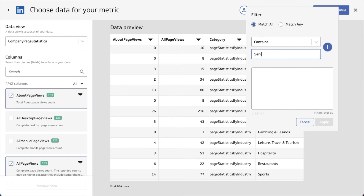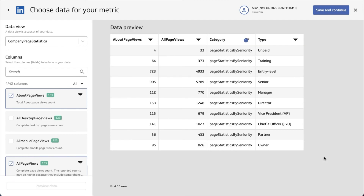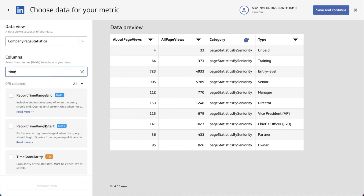You may want to do this as you're building your metrics — be fairly concise. This metric is only about seniority; this metric is only about industry, et cetera. So you can see that's what we've done here. This is still looking at the grand total, so this is valuable if you were making a snapshot metric.